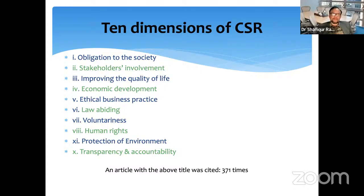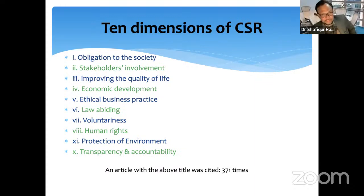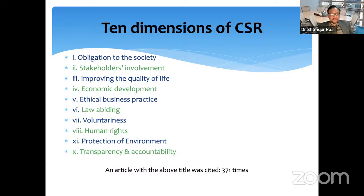Another aspect of corporate social responsibility is protection of the environment. Companies should not do anything that can damage the environment. The automobile industry, for example, manufactures millions of cars, and carbon emissions are polluting the environment. Now companies are coming up with alternate fuel sources like electric power or solar power for their automobiles. Finally, number 10 is transparency and accountability — companies should be transparent about what they are doing and accountable to their stakeholders.